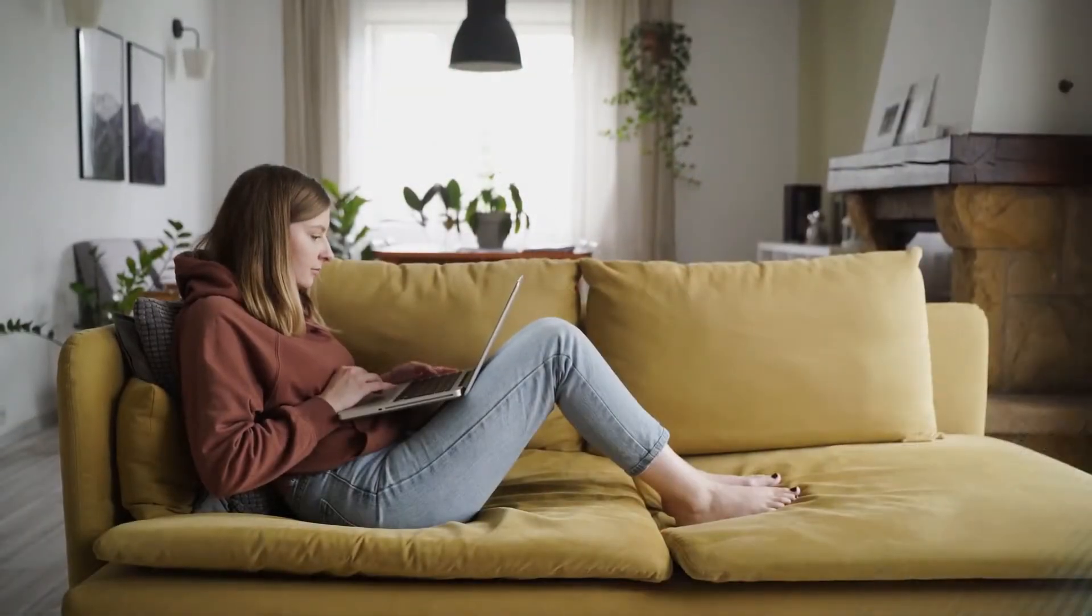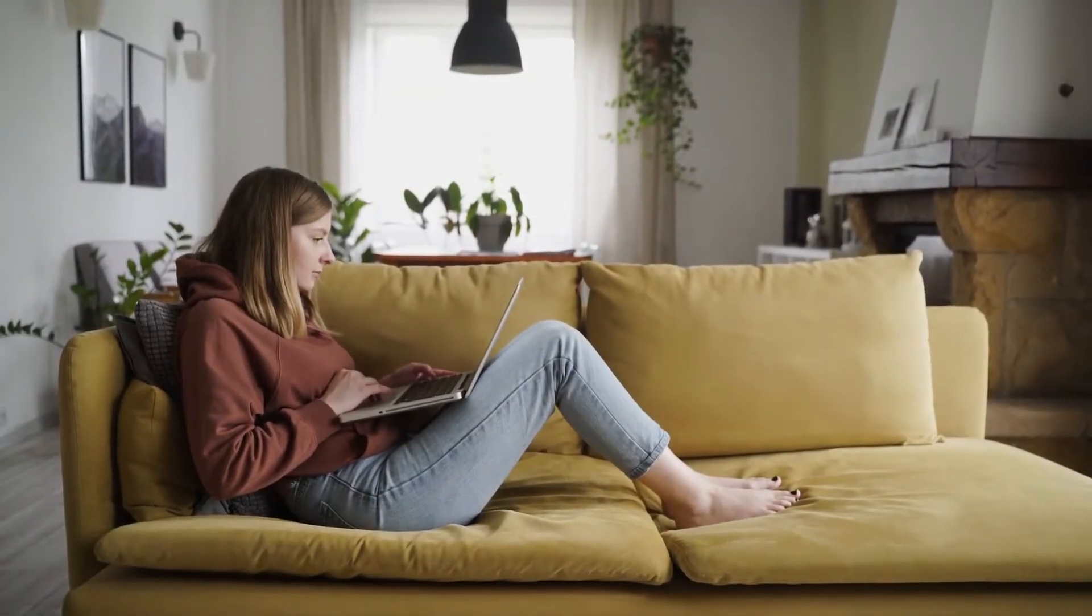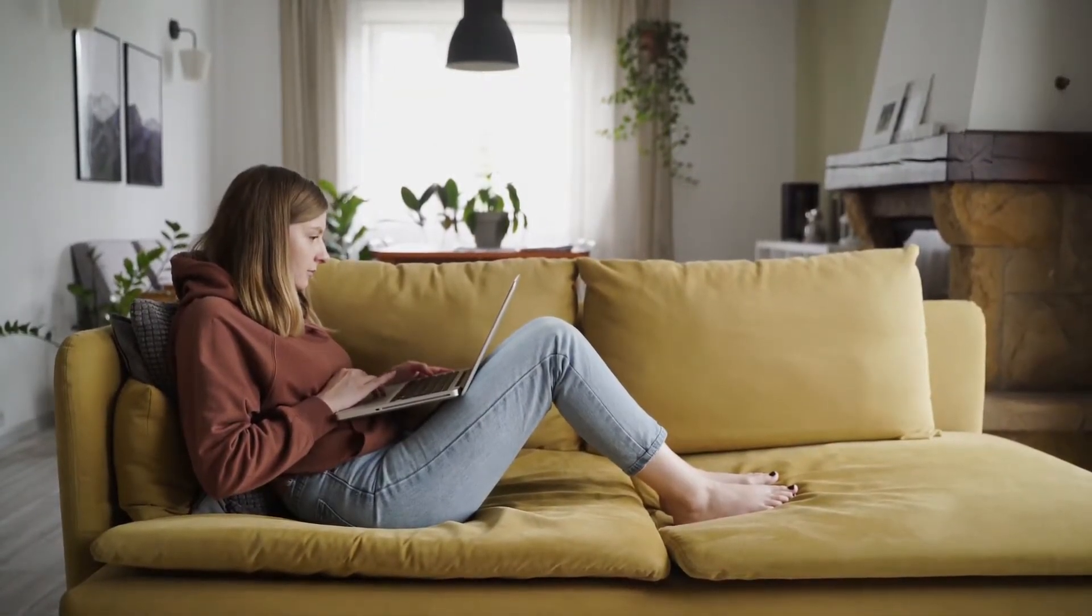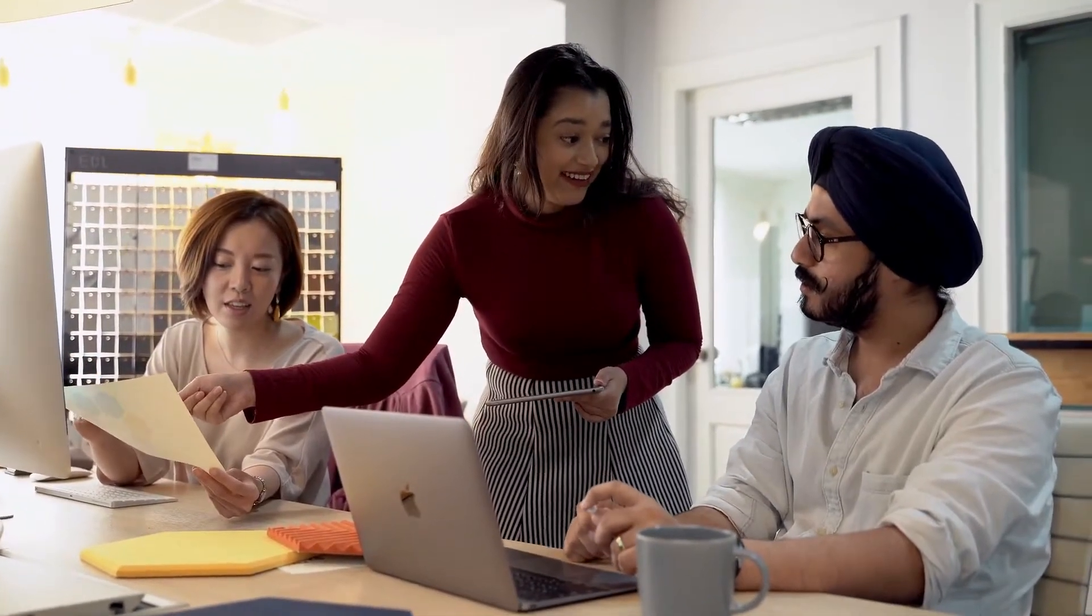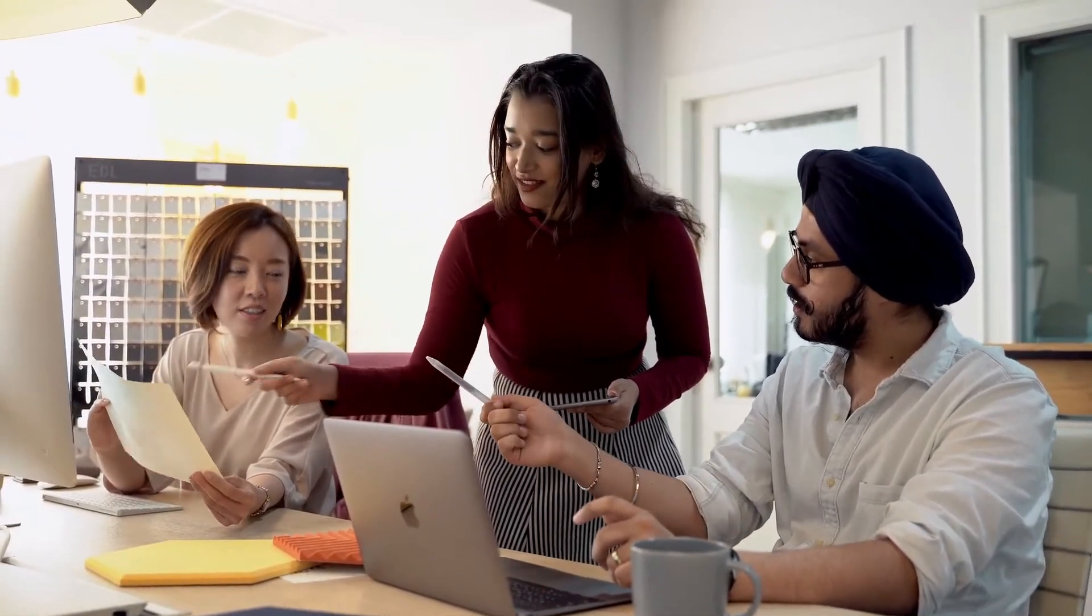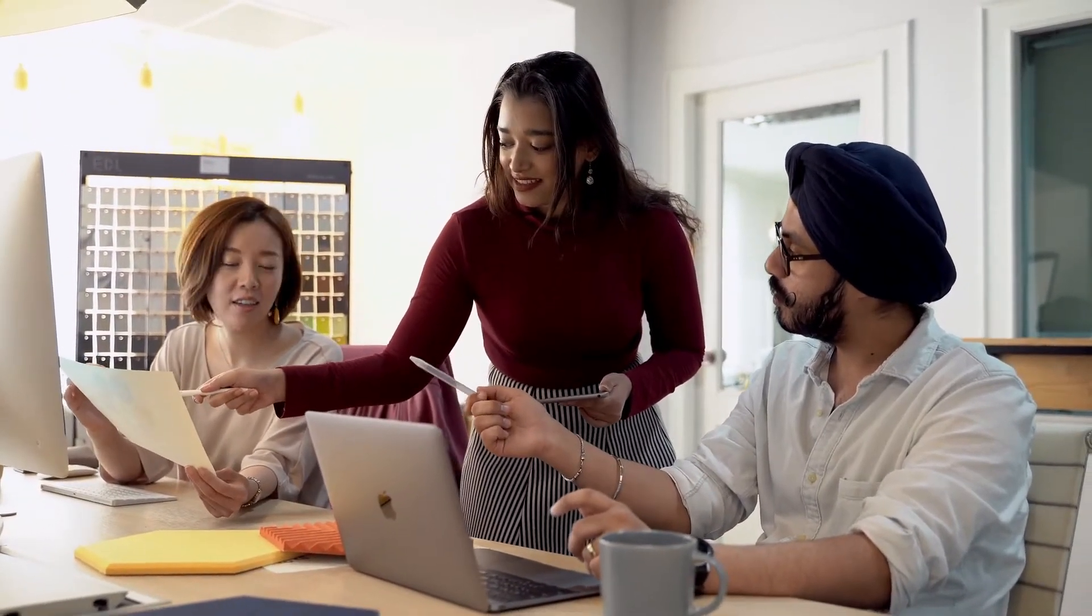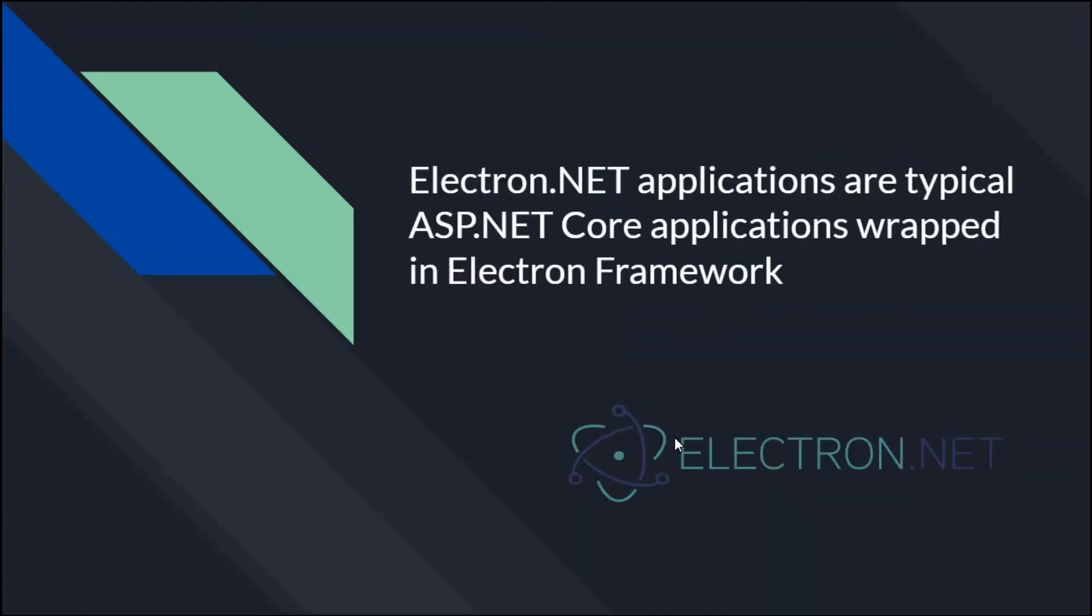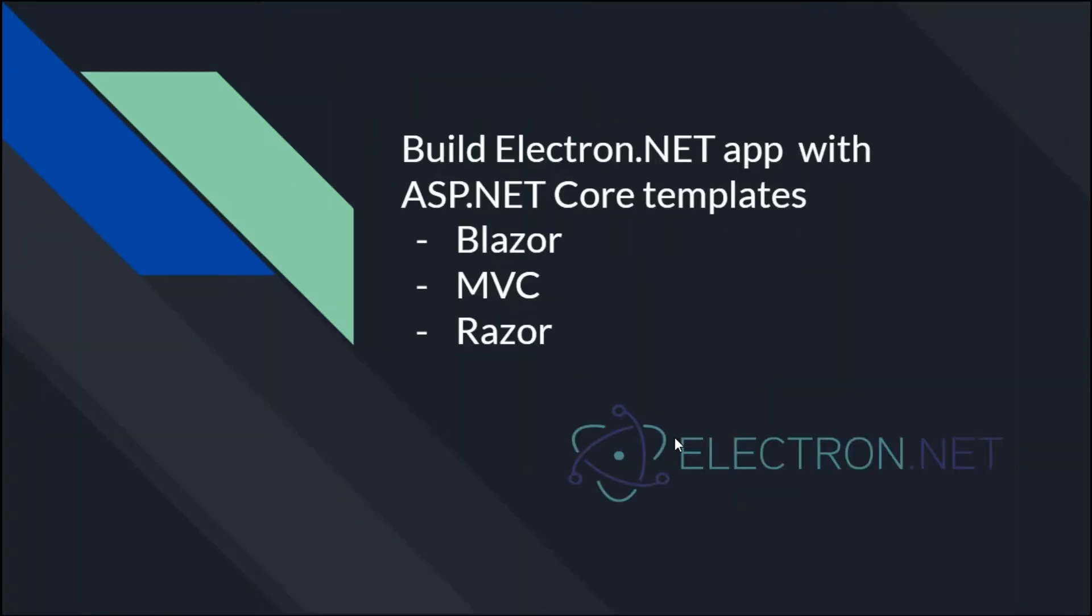Electron.NET applications will help you build cross-platform applications that run on a wide range of operating systems such as Windows, Linux, and Mac OS. Electron.NET applications are typical ASP.NET Core applications wrapped inside the plain Electron framework.